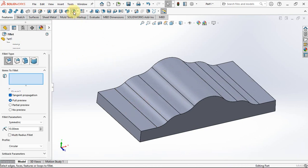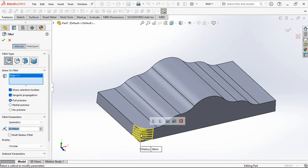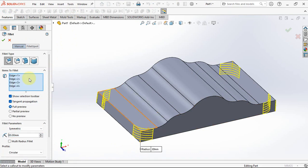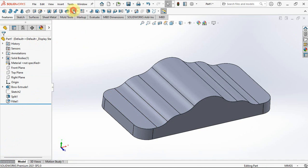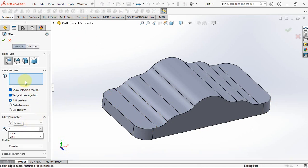Apply fillet radius at 20 millimeters. Then 2 millimeters and 2 millimeters.